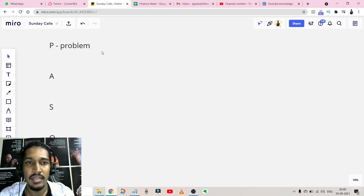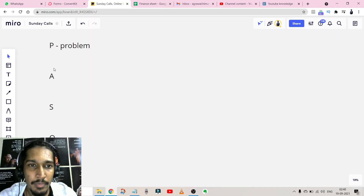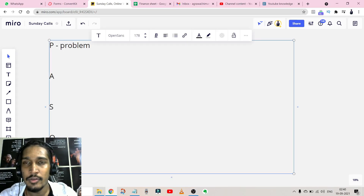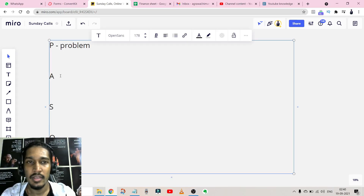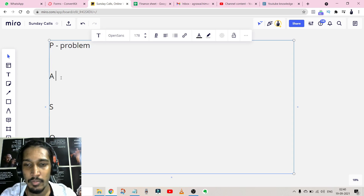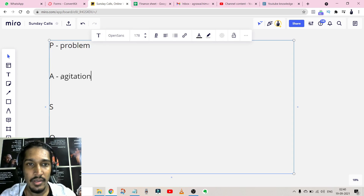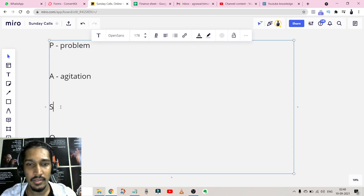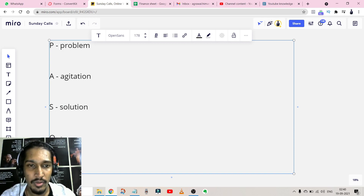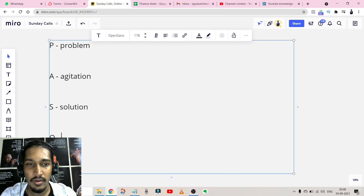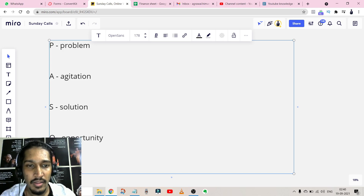As you can see on my screen, I've written PASOP — this is the template you use to write your whole email. The first thing is Problem, the second is Agitation, the third is Solution, the fourth is Opportunity, and the fifth is basically another Problem.